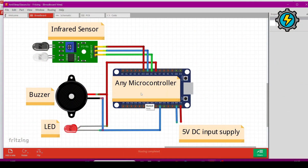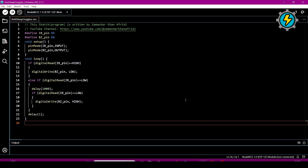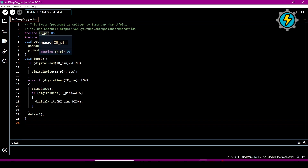Now I will explain the program uploaded to the microcontroller, which I have written in Arduino IDE. First, we define the pins connecting the sensor, buzzer, and LED. We are using two pins: D5 (digital pin 5) and D6 (digital pin 6). D5 is where the infrared sensor connects, and D6 is where the buzzer connects.